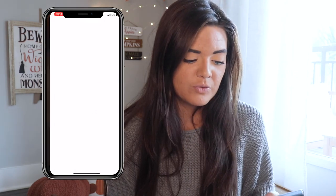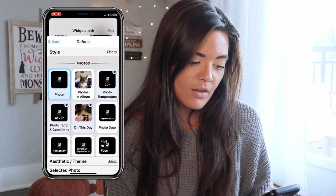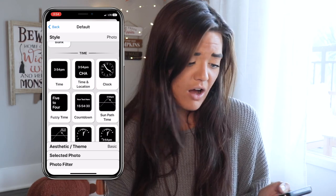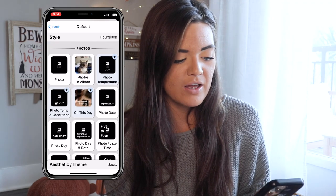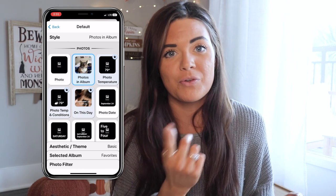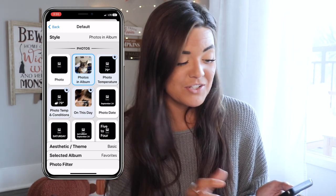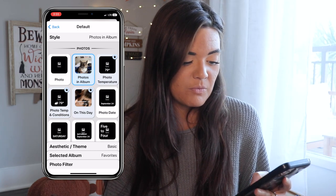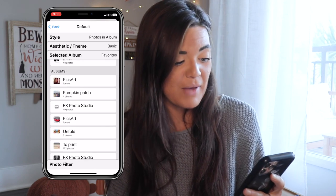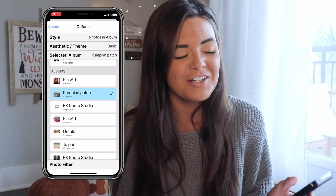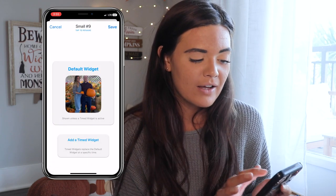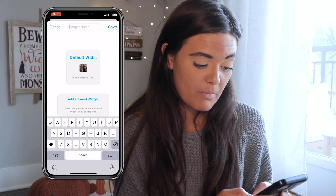After you download WidgetSmith, open it and add a small widget. You can make it a picture, show the weather, date and time, clock, or path of the sun. Let's pick a photo album — you can put certain photos into an album, select it on a widget, and it'll shuffle through those photos on your home screen. We'll go to Photos, Album, then Selected Album, and we'll do our pumpkin patch pictures. It'll shuffle through those fitting our fall theme.